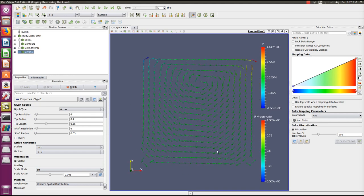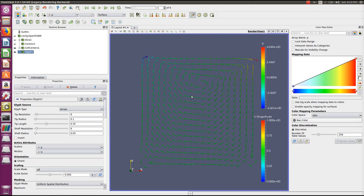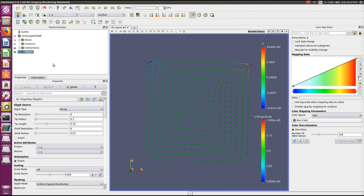We can see there are secondary vortices forming at the bottom corners on both sides.